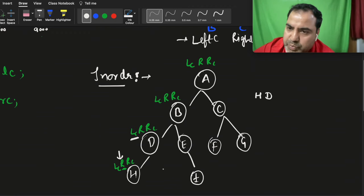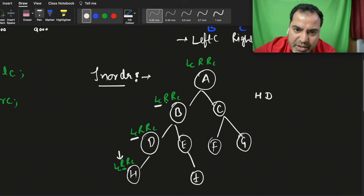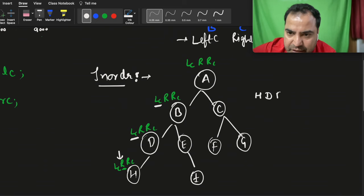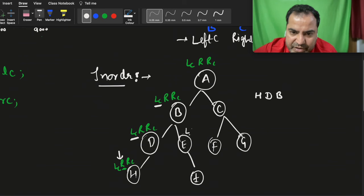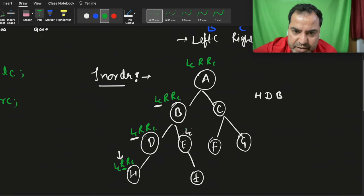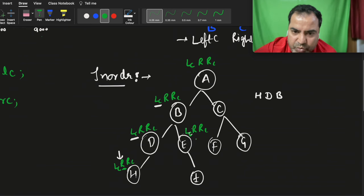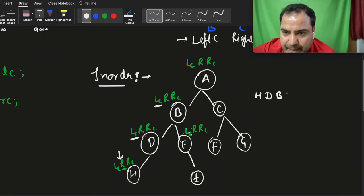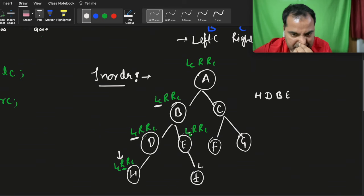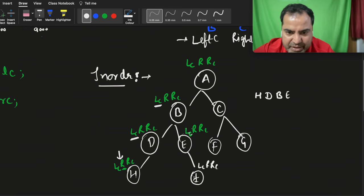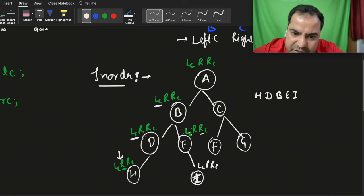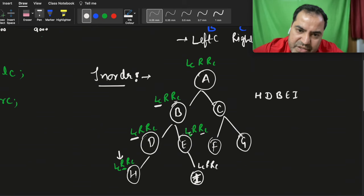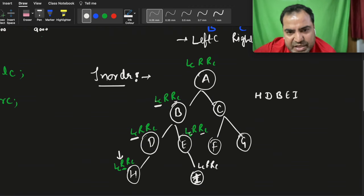Right child, there is nothing to print, so the left call of b is finished. Now root — root is b. Now it will go to right child. The right child call starts again: left child, left child, root, right child. In the left child there is nothing, root is e, so it prints e. Then right child — going left child, root, right child — there is nothing, so it prints i. The right call is finished.